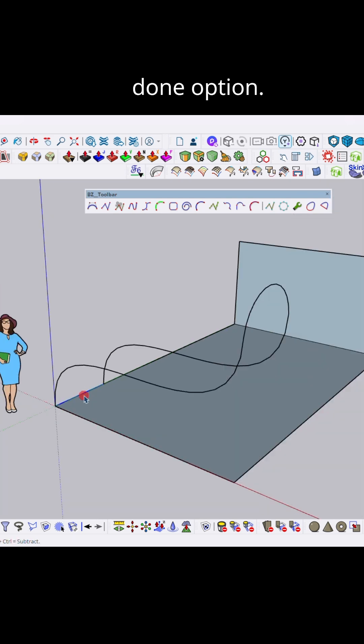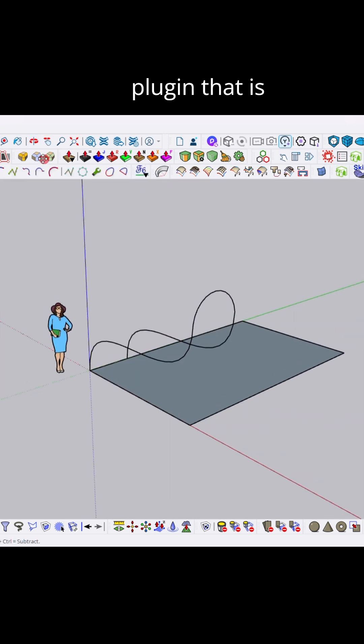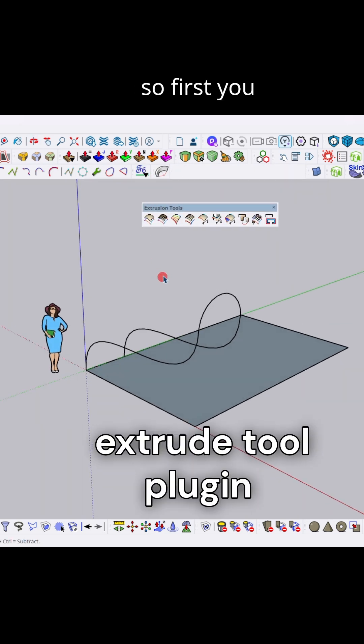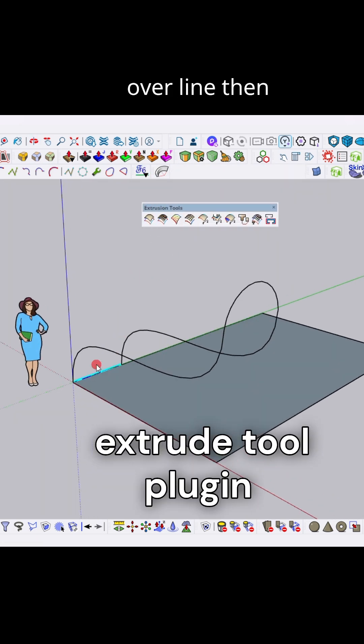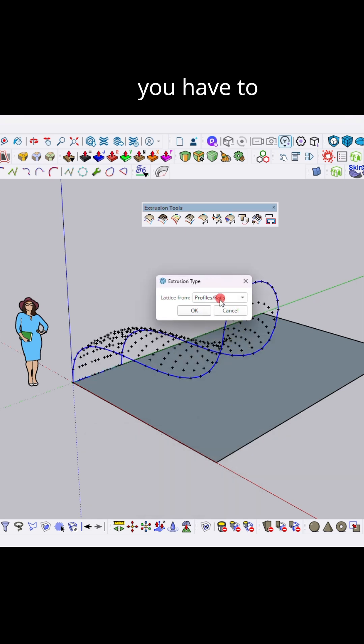Now guys, here we have used another free plugin that is called extrude tool. So first you have to click at this option, then click over line, then second curve line, third curve line, and finally over fourth curve line. Here you have to select profile and middle option, click over OK button. Here you have to select three options and click OK.